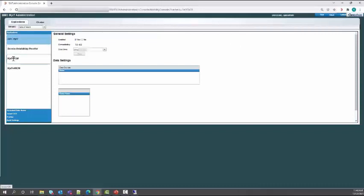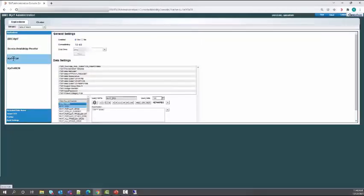Under the application MyIT ITSM, the data store must contain the AR server reference which is integrated with RSSO.